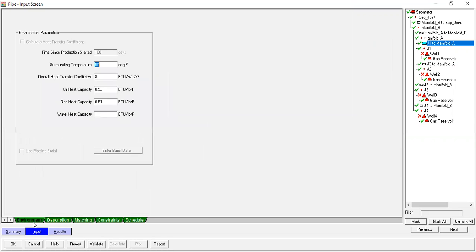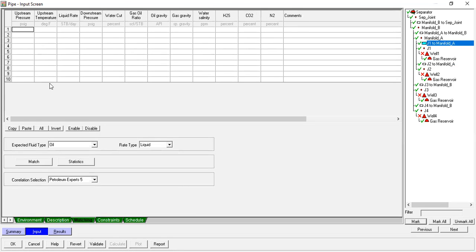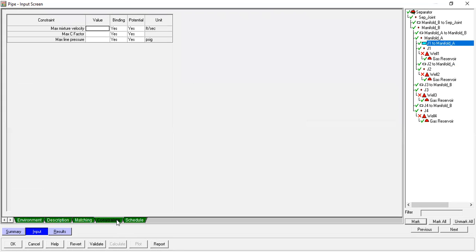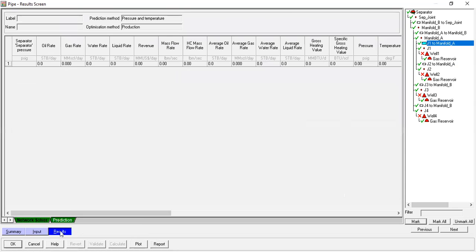And environment. For the description, matching: we can leave it blank. Constraint also, schedule also. Results later on will be populated here after we run the model.